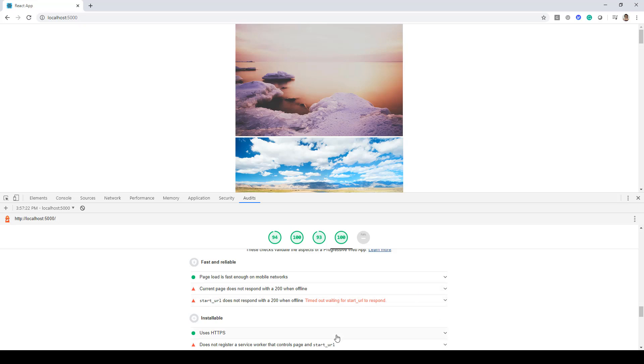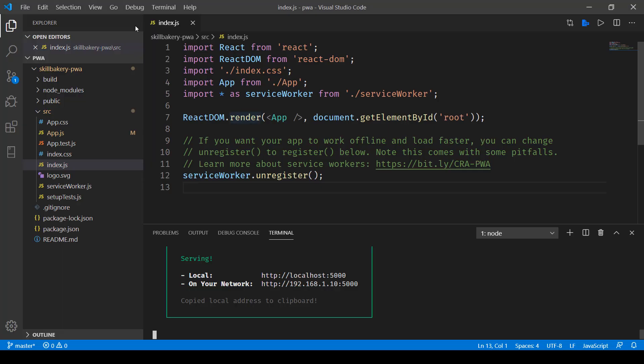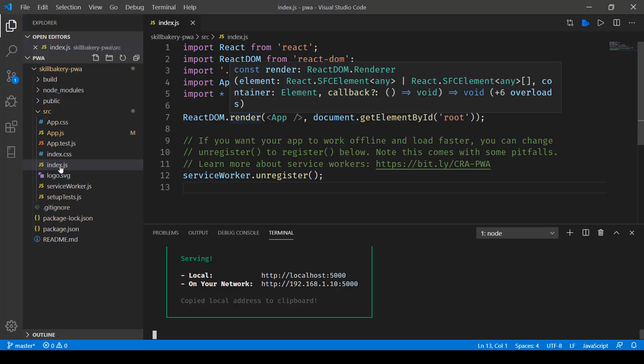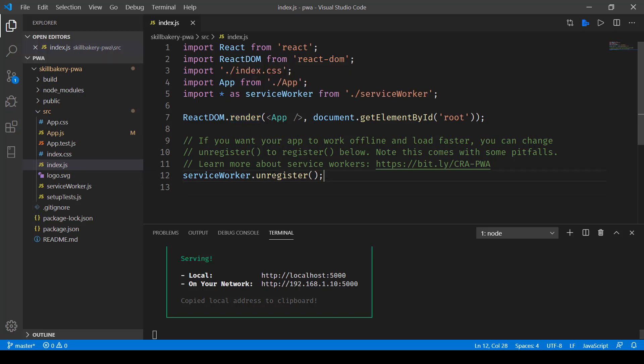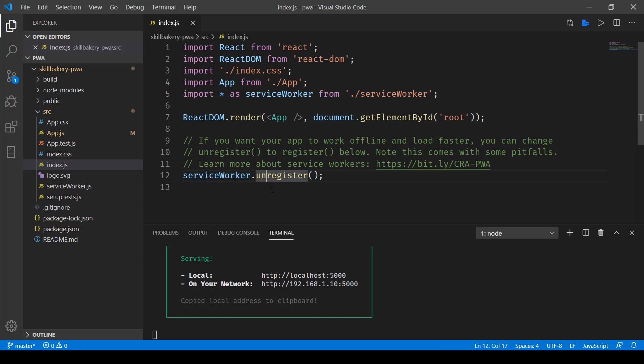We first of all have to go to this index.js file and there you'll notice this service worker. Now service workers are basically used to ensure that your application works even when they're offline. To do that, it's pretty easy - we just need to change this from unregister to register, save this, and ensure that your application is built again using npm run build command.